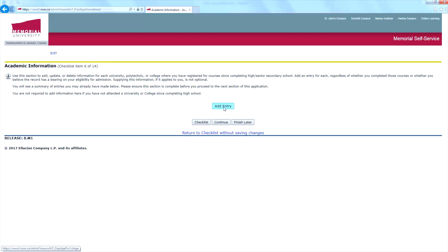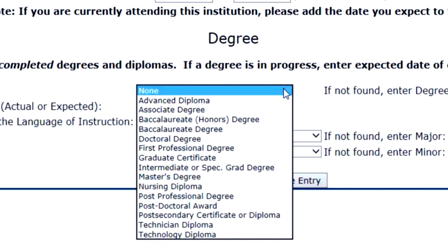Next, add your academic information. Depending on your level of study, you may have more than one entry. Make sure you include all entries for the application.